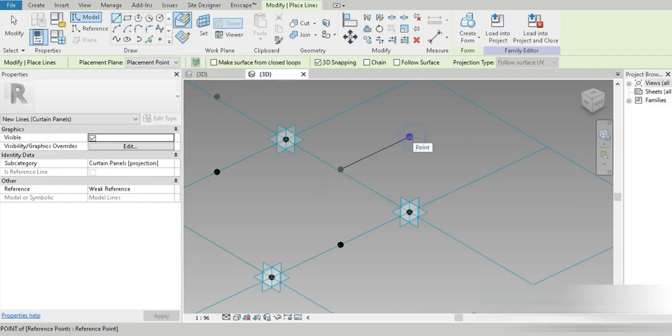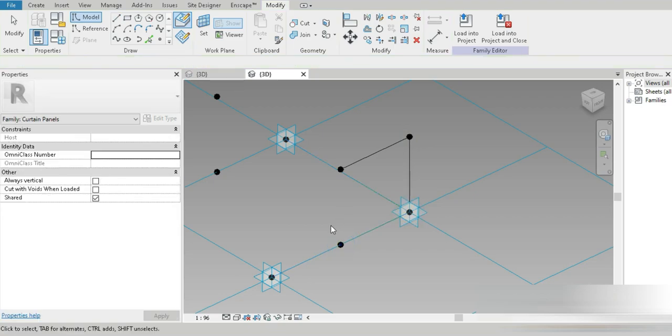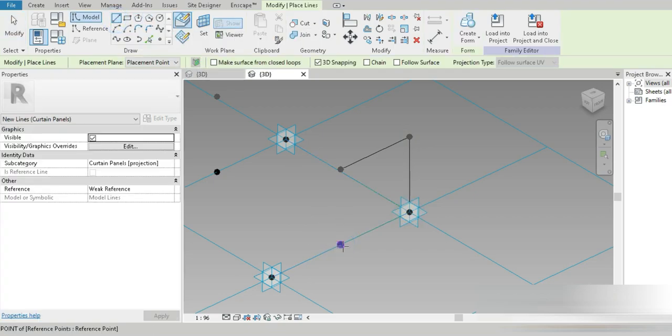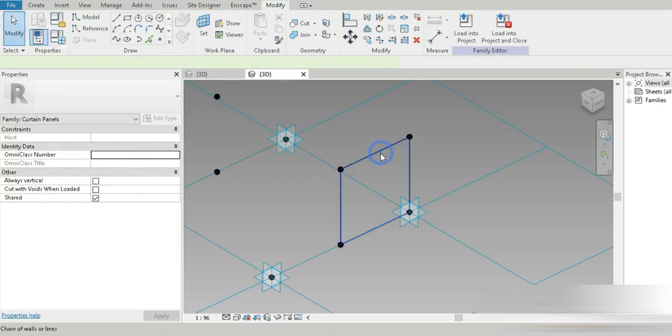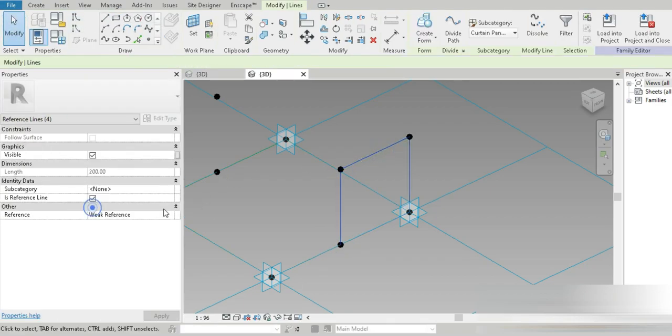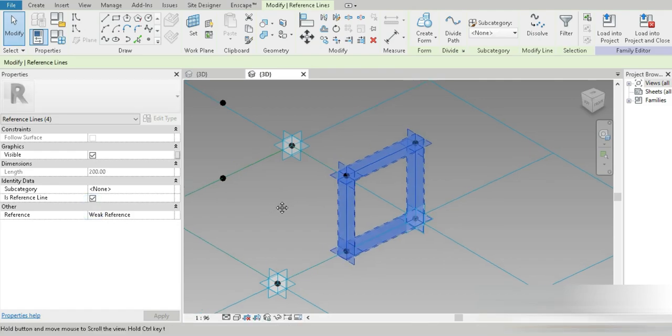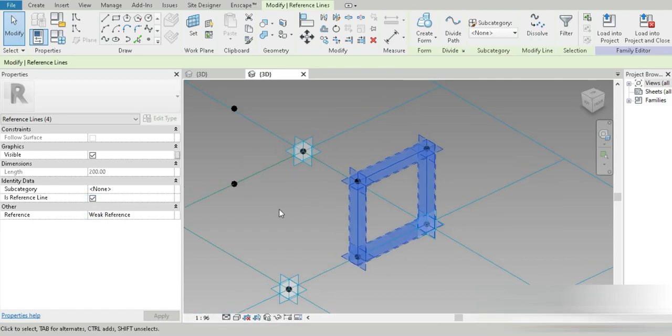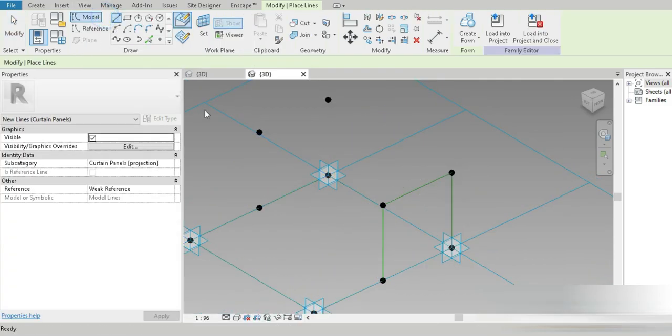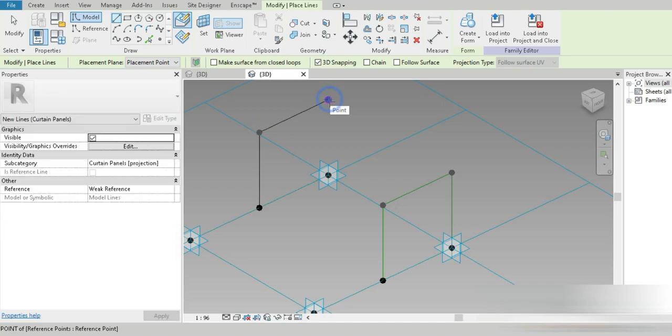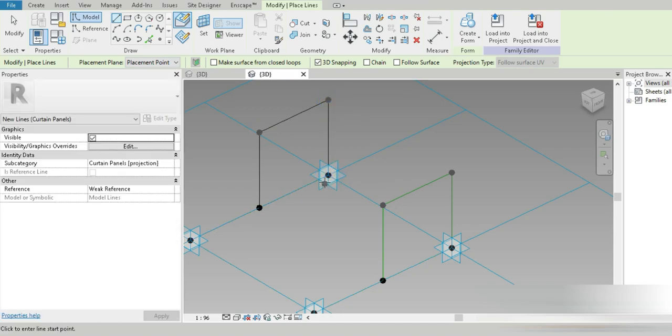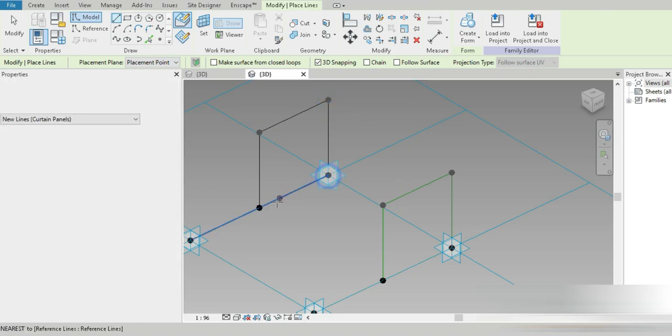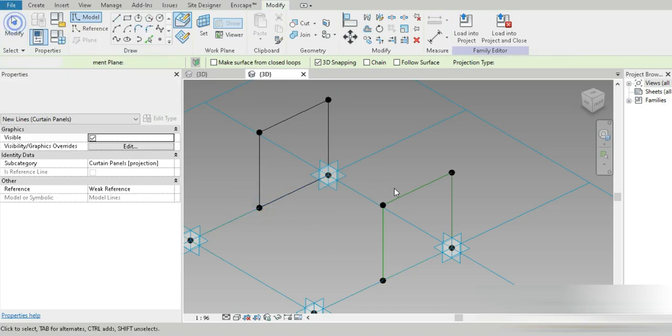Now we have to connect all of these points. Let's first connect them. Turn on 3D snapping and it's a simple line, nothing special. Connect both of them and change it into a line.